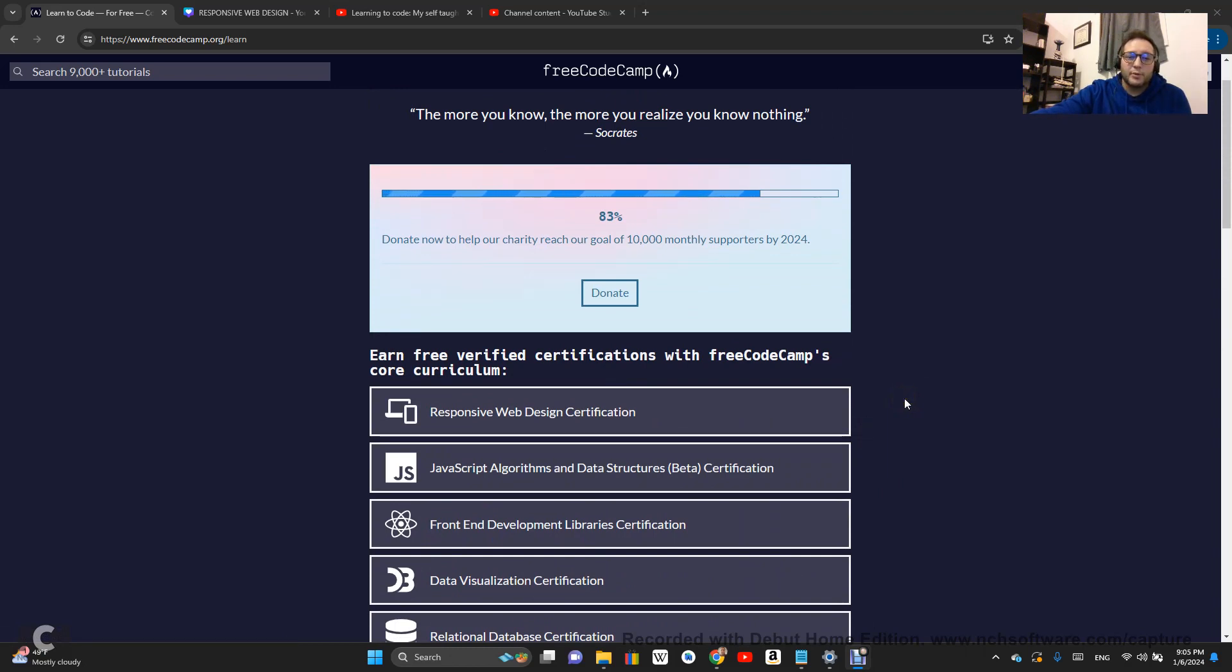If you want to learn how to code with me, follow along, subscribe, and let's do this.